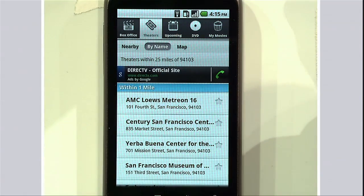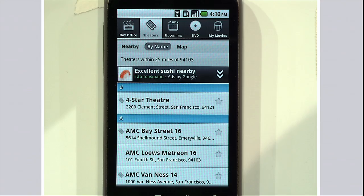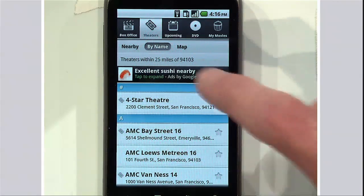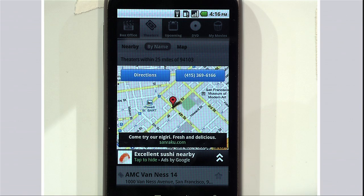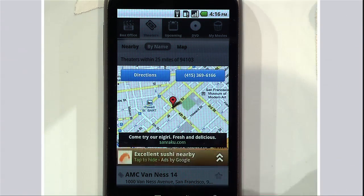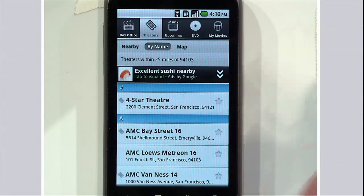Let me talk about another ad format. This is an expandable format with a very clever twist. Why don't you expand this one out? It includes a map, directions, and click-to-call. Isn't that great? That's a new format that will become shortly available as well.